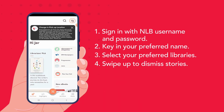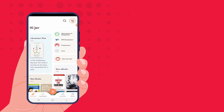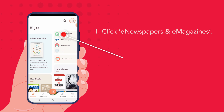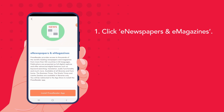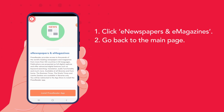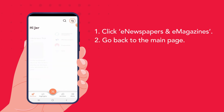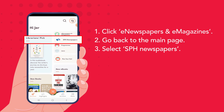Now I am at the main app screen. To read newspaper articles online, I can select e-newspapers and e-magazines at the top right corner. However, this will require downloading another PressReader app to access international newspapers and magazines. To read local newspapers for free, let's go back to the main page and select SPH newspapers.